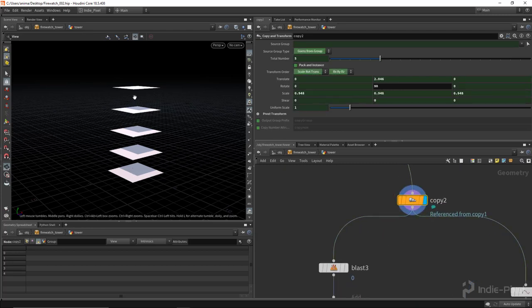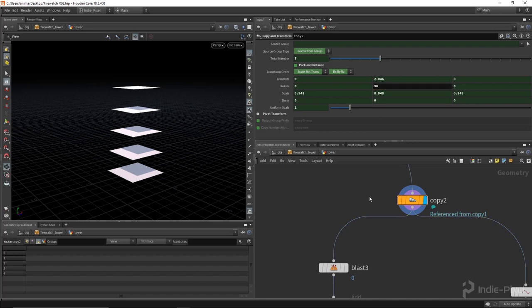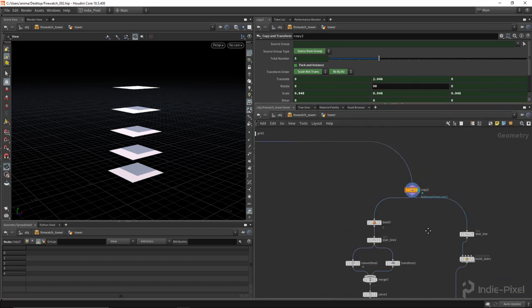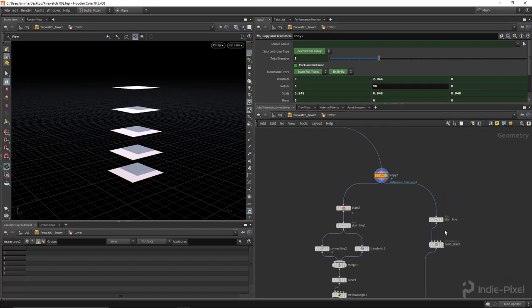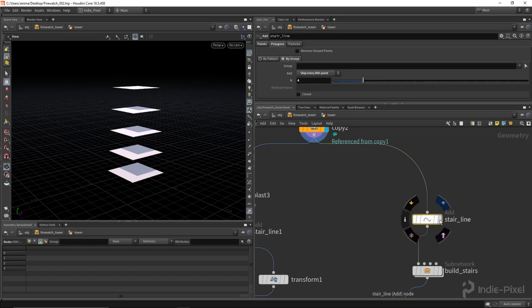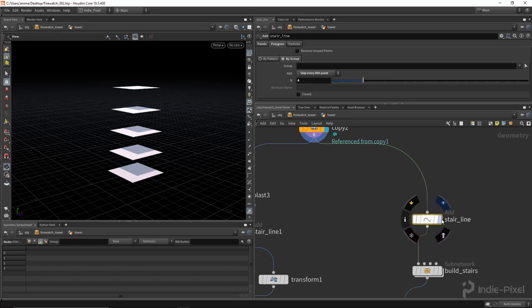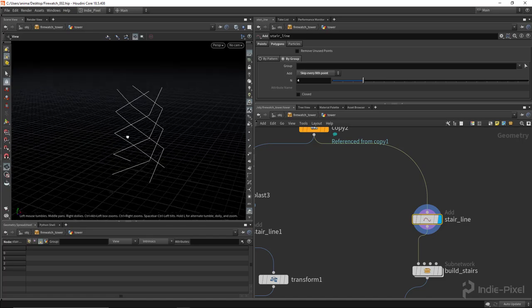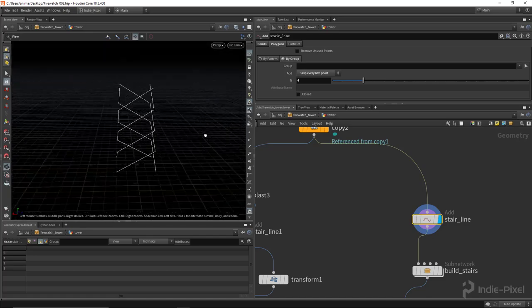For the stairs itself, the trick here is basically for every single copy to rotate it 90 degrees. The reason why that works, the reason why that's cool, is because then you can use an add node and you can skip every fourth point basically and that gives you a nice spiraling curve to use for the stairs.